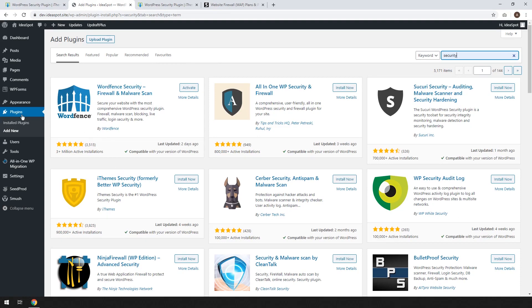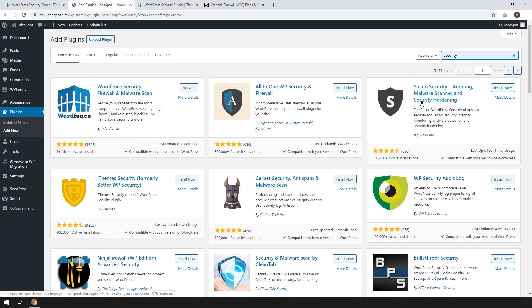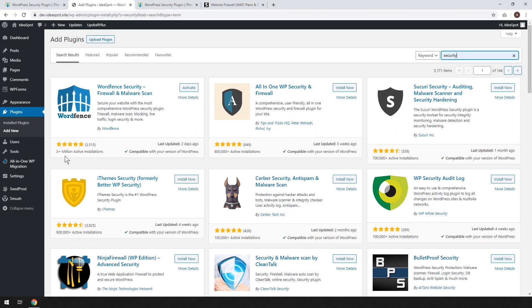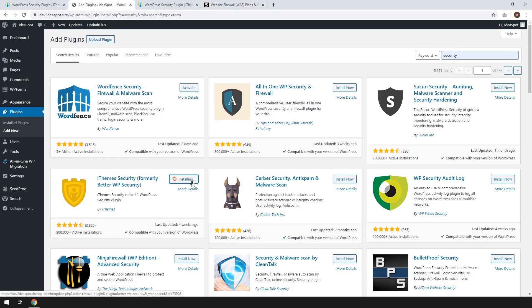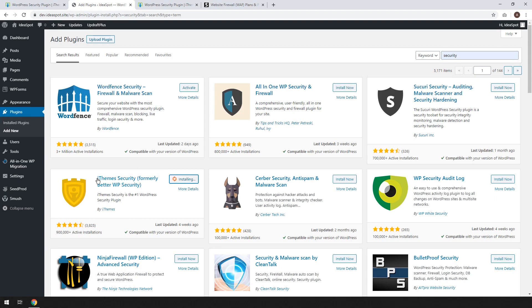So we're going to go to plugins and add new. I search for security, you can see all the top security plugins here. So WordFence, Security, All-in-One and iThemes. So I mean WordFence is obviously the most popular with 3 million but this is actually the second most. So 900,000 there, iThemes Security. Let's go ahead and install that. Some people might have known it formerly as BetterWP Security. So either way we're going to go ahead and install that.